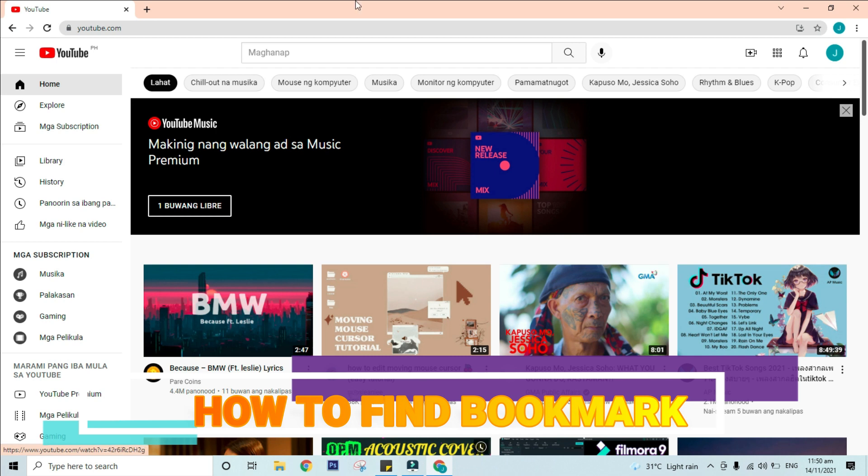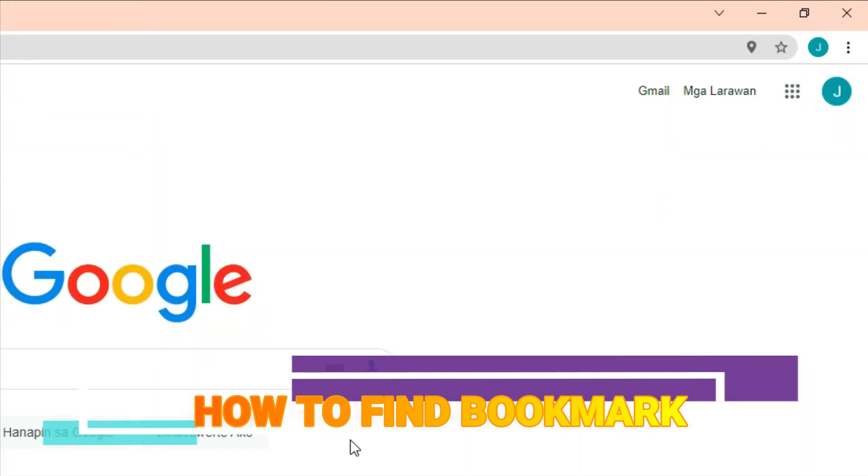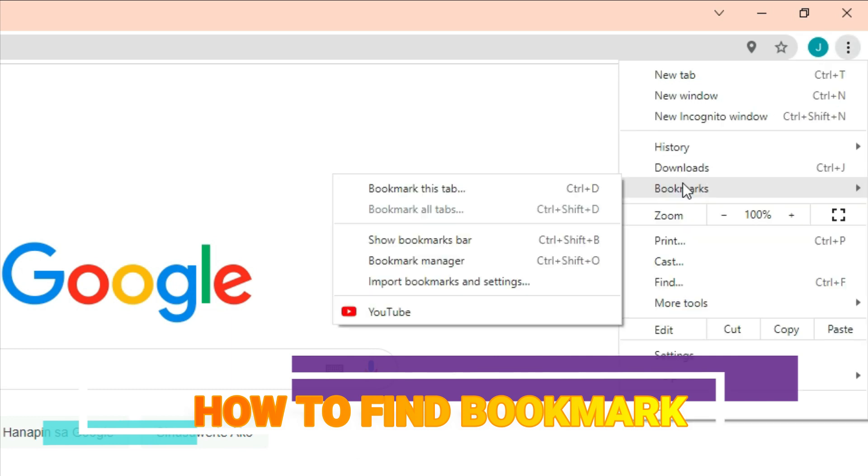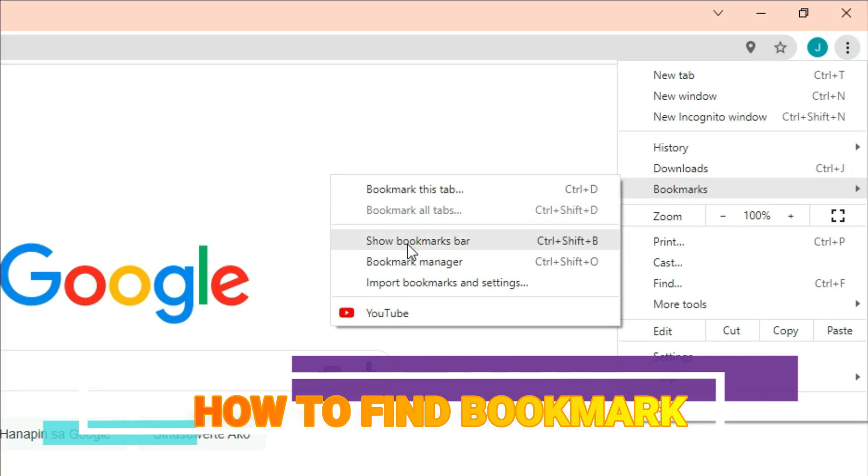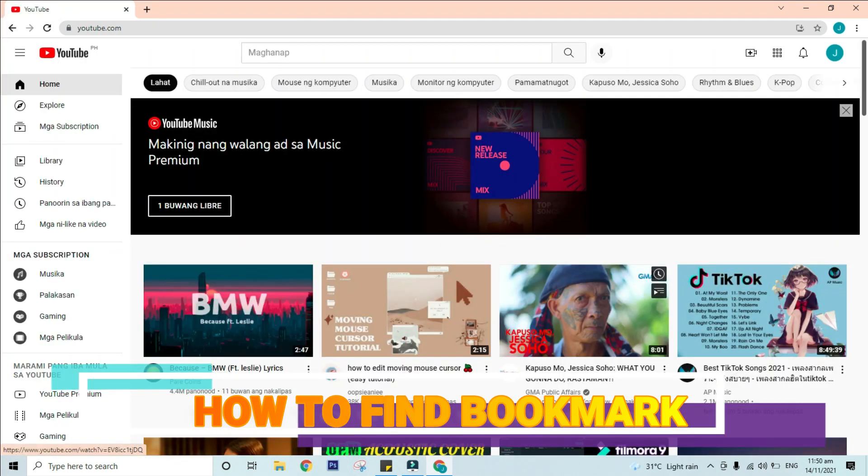You can also open bookmarks faster with the bookmarks bar. To turn the bookmarks bar on or off, click more or this three dots over here and choose bookmarks. Then select show bookmarks bar. You will notice that under the address bar, a set of bookmarks appears. Click a bookmark to open it.